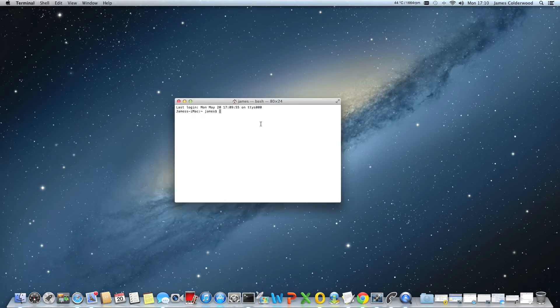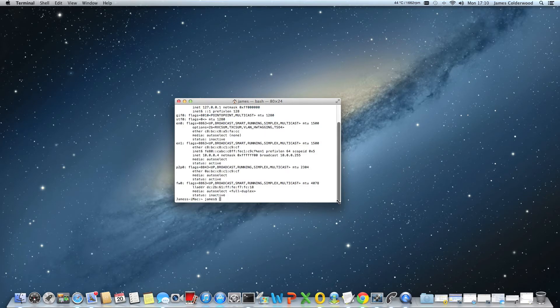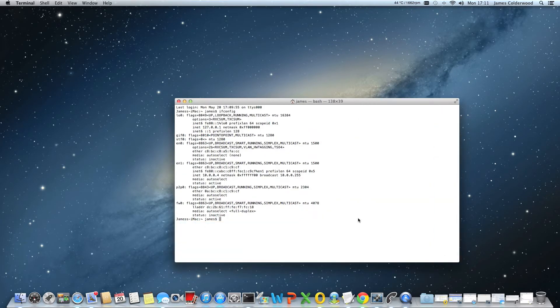At the moment I'm going to find out what my IP address is. The way I do this is simply type in ifconfig.